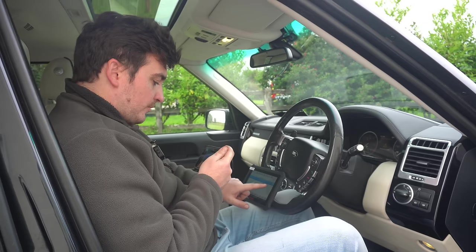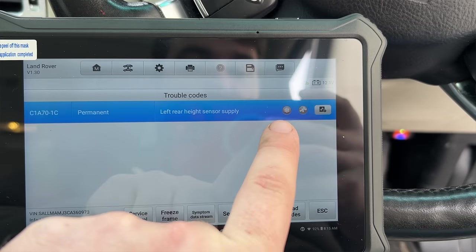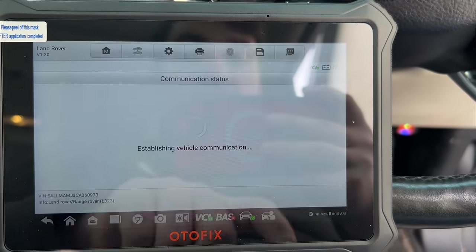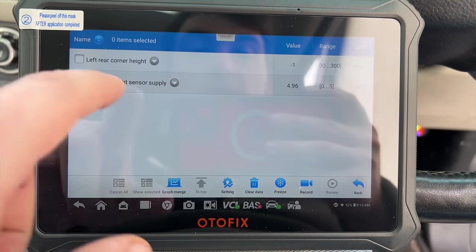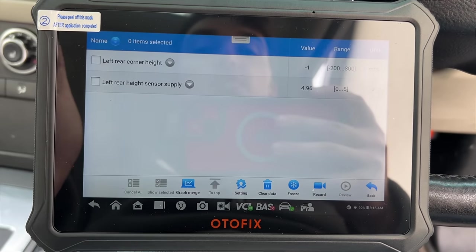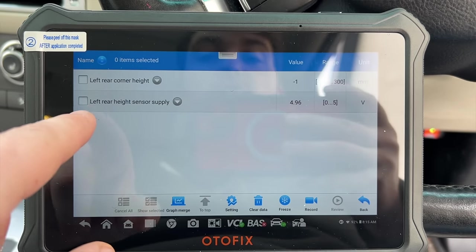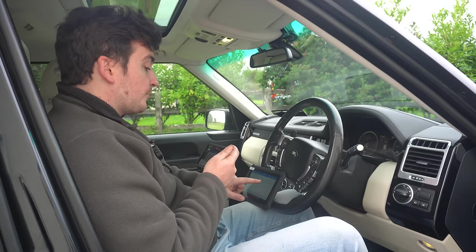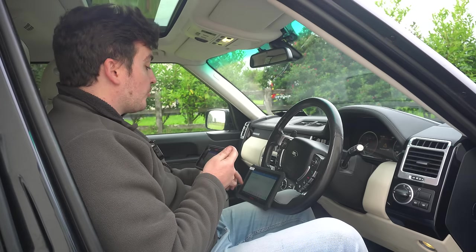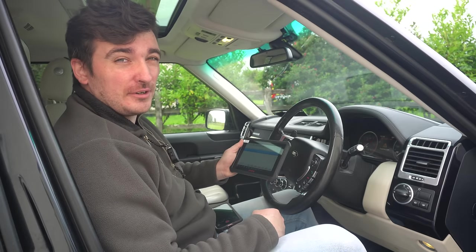There are also options here to freeze the fault code or head into live data pertaining to that particular sensor. We can see straight away that the left height sensor supply is five volts, so we know the ECU is supplying the correct voltage — one thing we can already rule out of our troubleshooting. Top marks for the Autofix on this one.